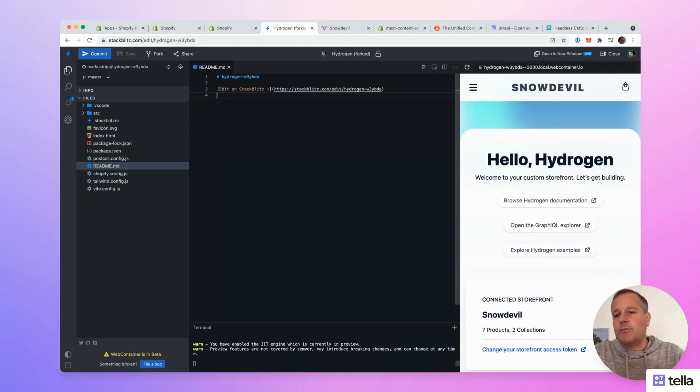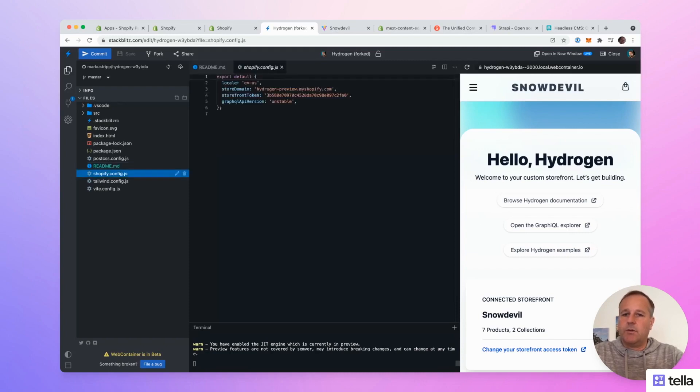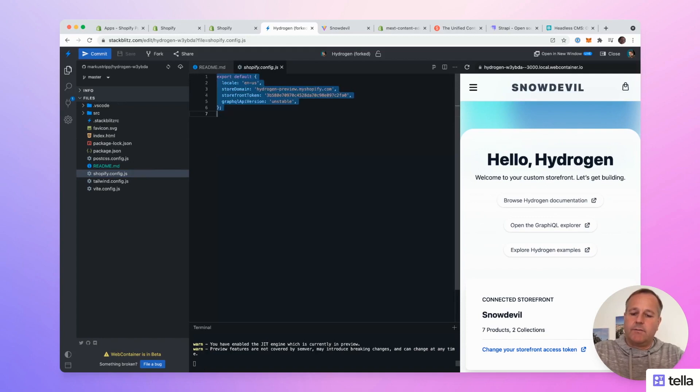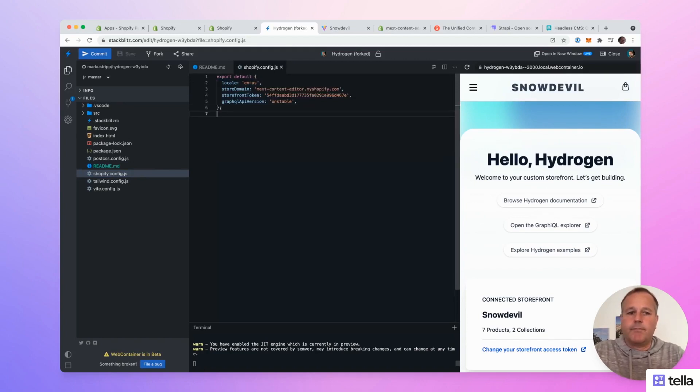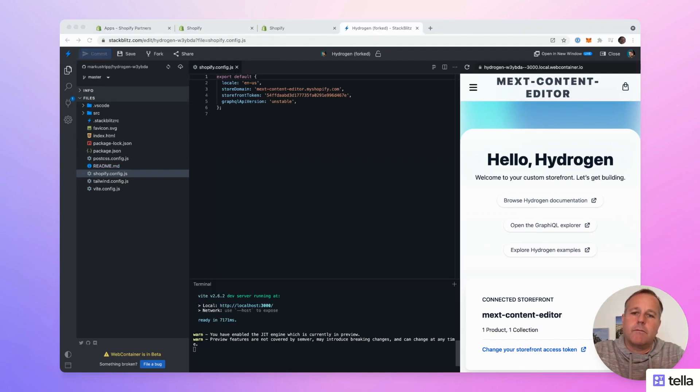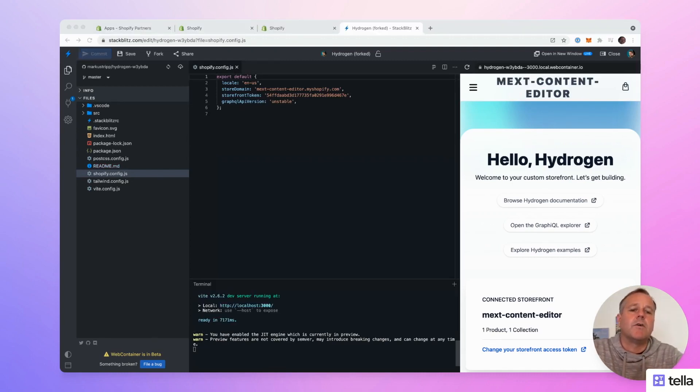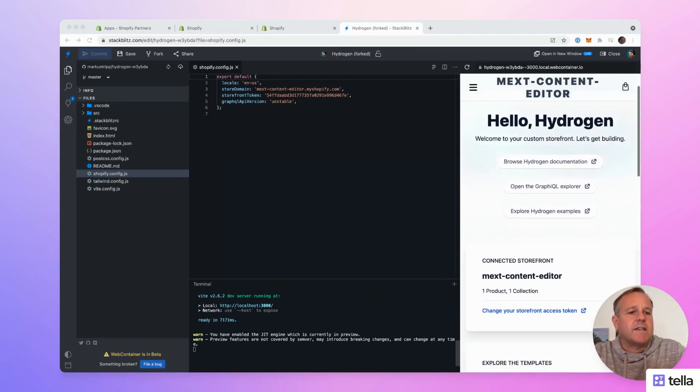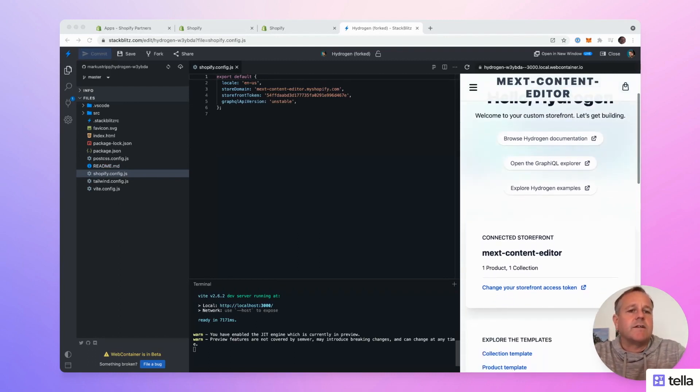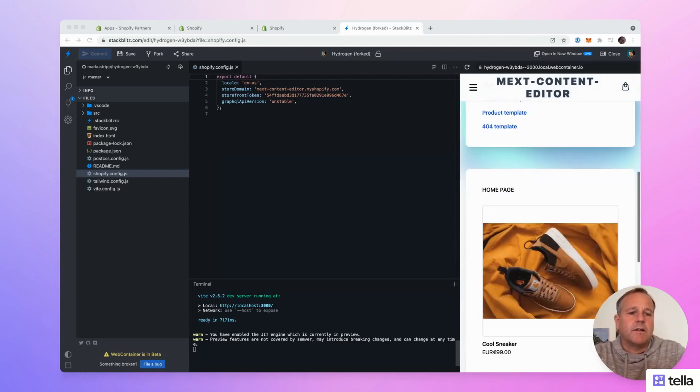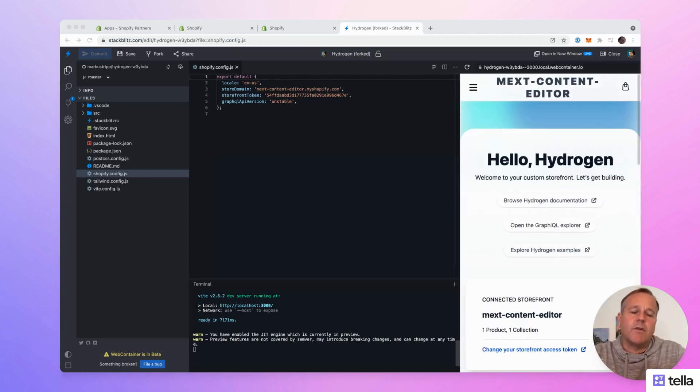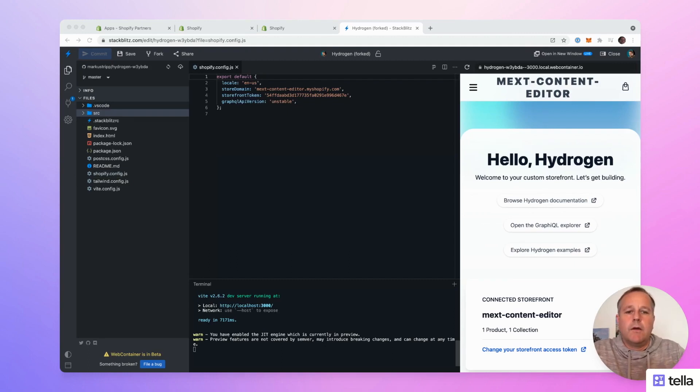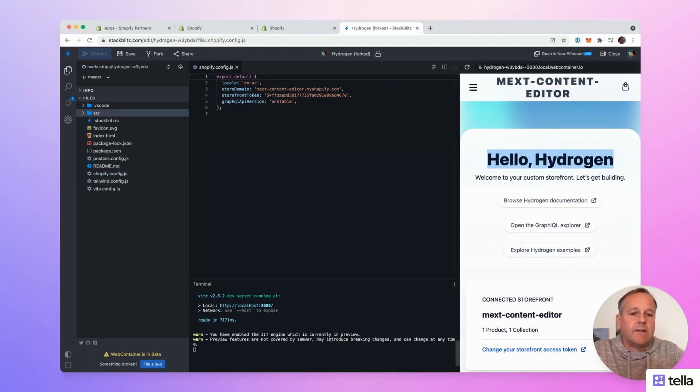For this demo, I created a test store. So let's first connect to my Shopify test store. I had to restart the server and on the preview on the right, you can see that we are connected to the test store I created. It's called Next Content Editor and this is where we are going to make the content changes and it has already the content editor app installed.